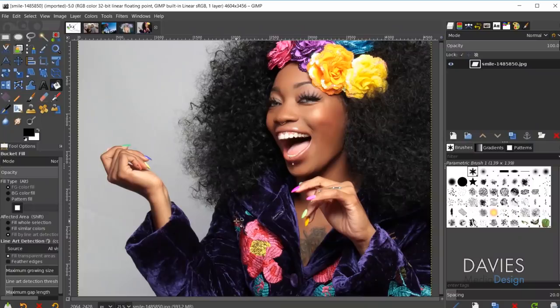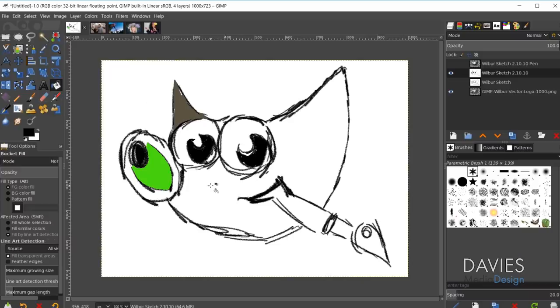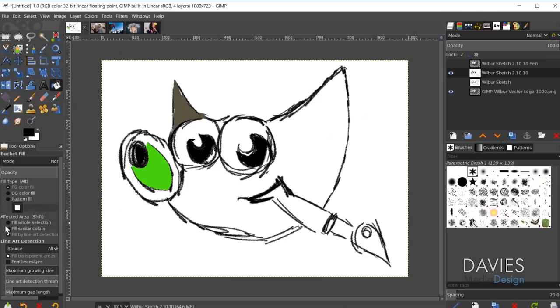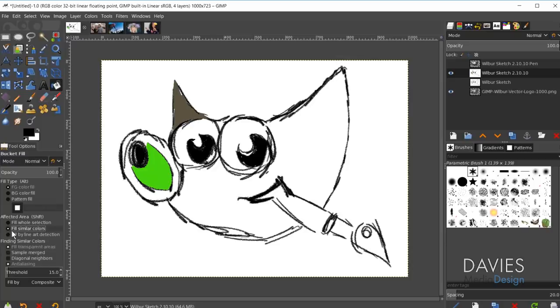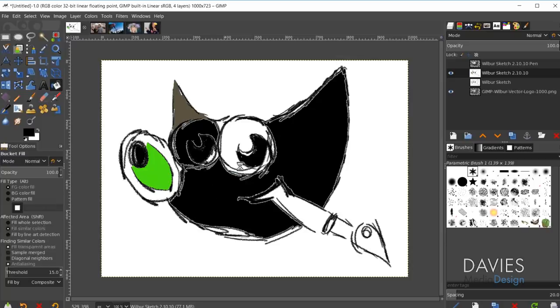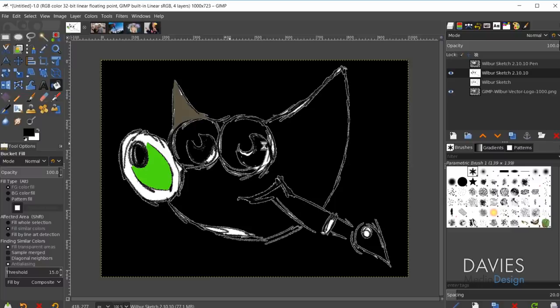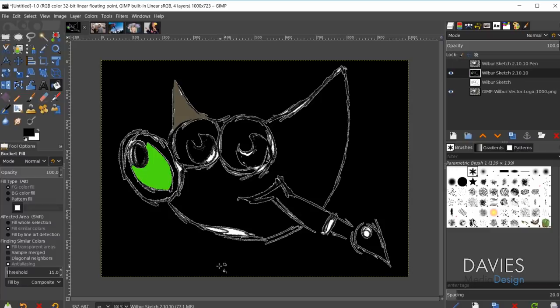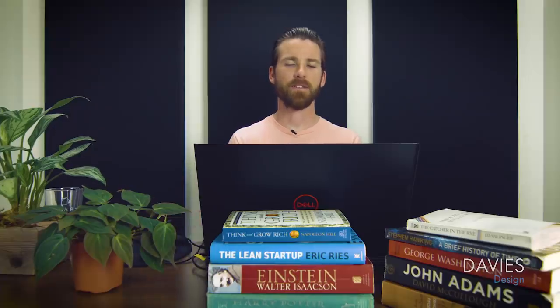There's one more feature to highlight with the bucket fill tool: the ability to fill areas by clicking and dragging using the 'Fill Similar Colors' option. If you check that option and click and drag, it fills any area you drag over. As you can see, any areas with gaps will cause the fill to leak out into the rest of the image — and that's exactly the issue the fill by line art detection feature is designed to solve.